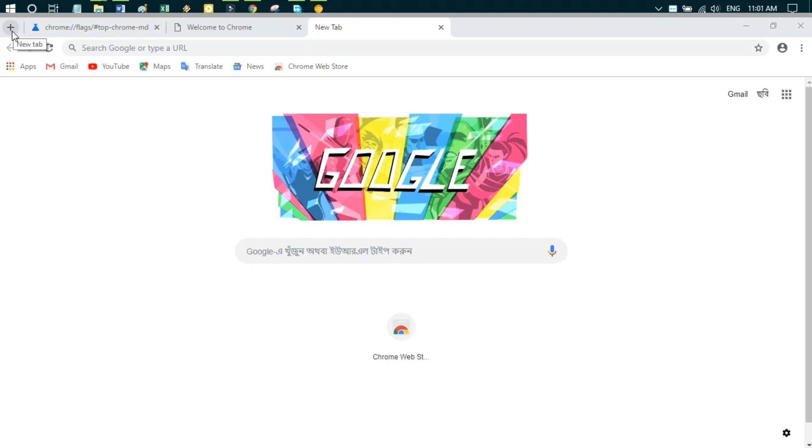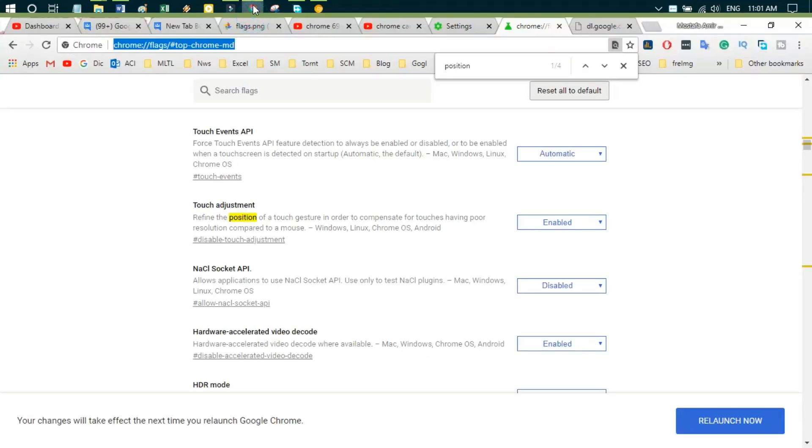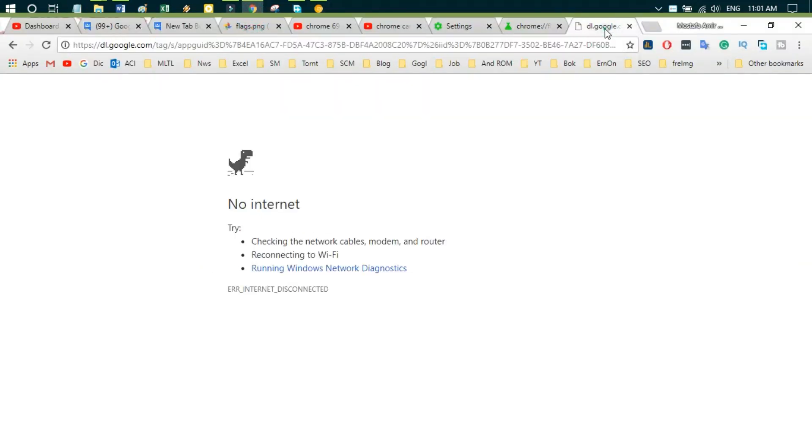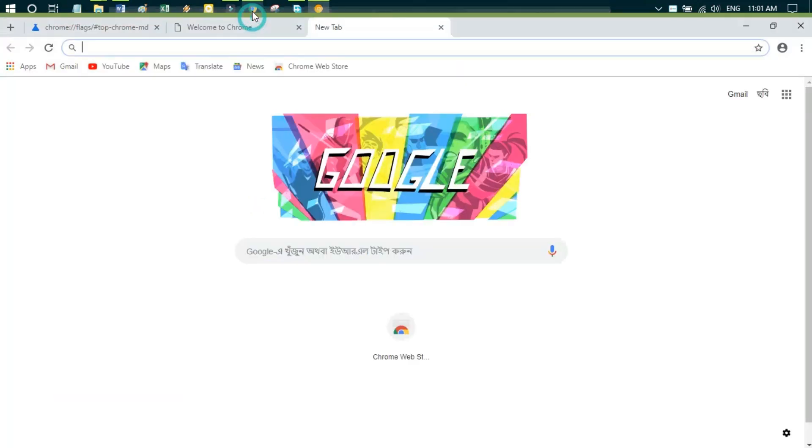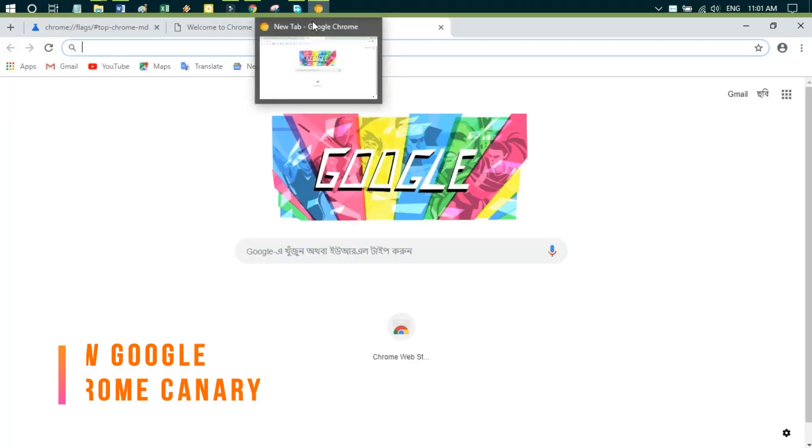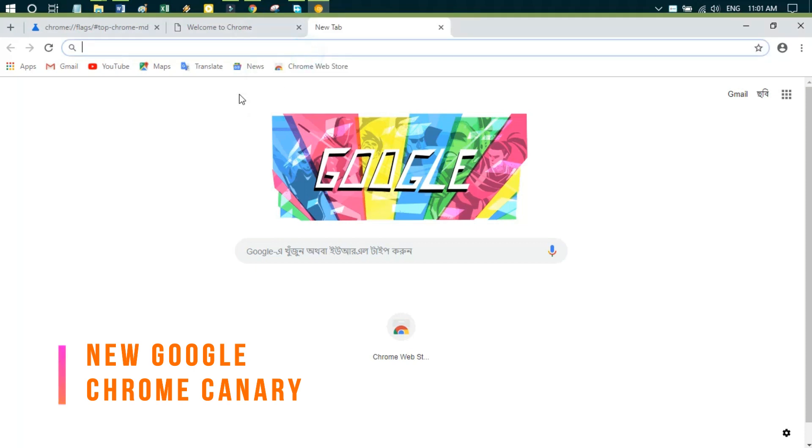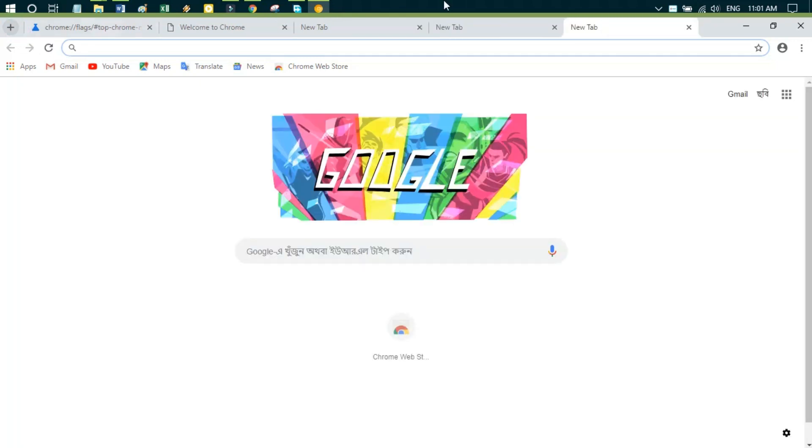But in the old version of Chrome, there is a new tab icon on the right side. So this is the problem. Many friends requested how to solve this problem, so now I'm going to show you how to solve this problem.